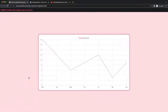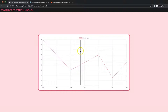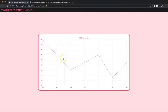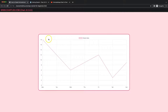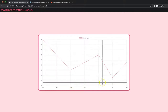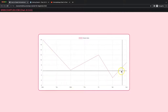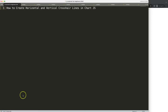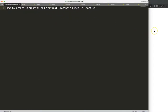In this video we're going to focus on how we can create a horizontal and vertical crosshair line that is based on our mouse. As you can see here if we move around and go outside of the chart area, it will disappear immediately. So let's start to look at how we can create the horizontal and vertical crosshair lines in Chart.js.